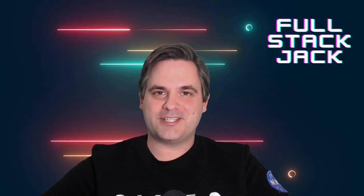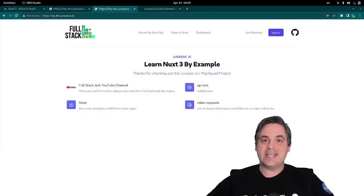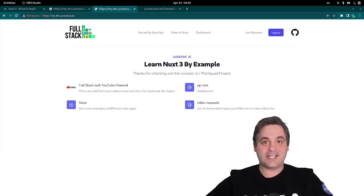Hello and welcome to this Fullstack Jack video. On this channel, I do videos about fullstack web development. If that's something you're into, subscribe. In this video, we're going to be taking a look at a demo app I built, and I'm going to show you some of the things I learned while taking on this challenge.